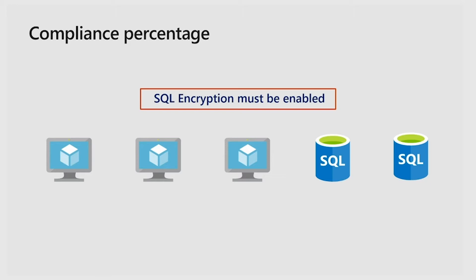And you have a policy in place that says that all SQL databases must have the transparent data encryption enabled, and your two SQL databases have the encryption disabled.